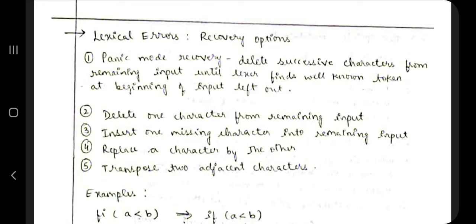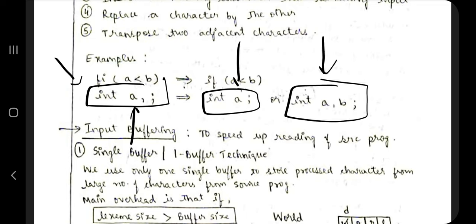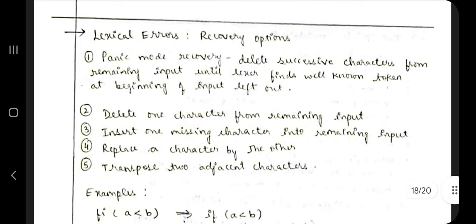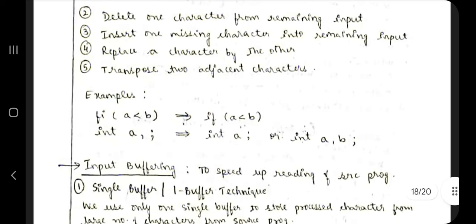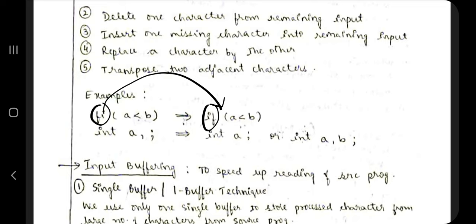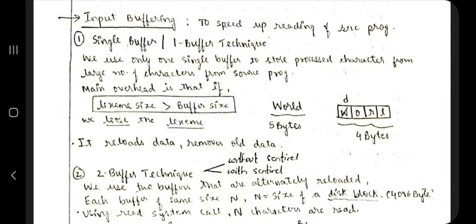Regarding lexical errors, when an error occurs — for example writing 'int a,' — instead of stopping, the compiler tries to auto-recover. Recovery methods include deleting one character, inserting a missing character, replacing a character, or transposing two adjacent characters. For example, if 'fi' is written instead of 'if', the compiler converts it to 'if' and continues.